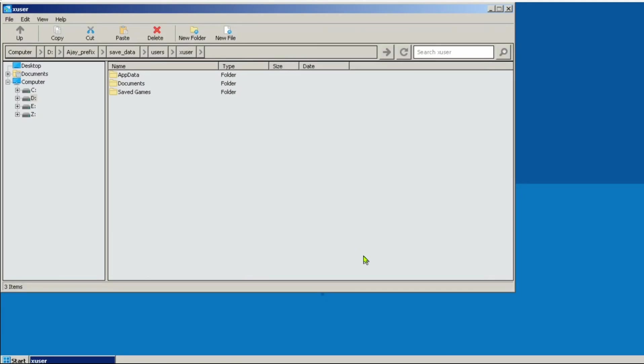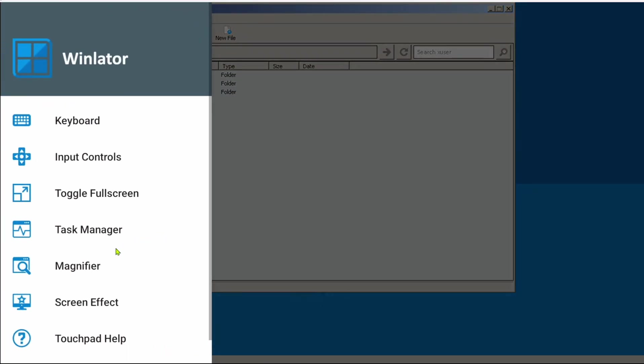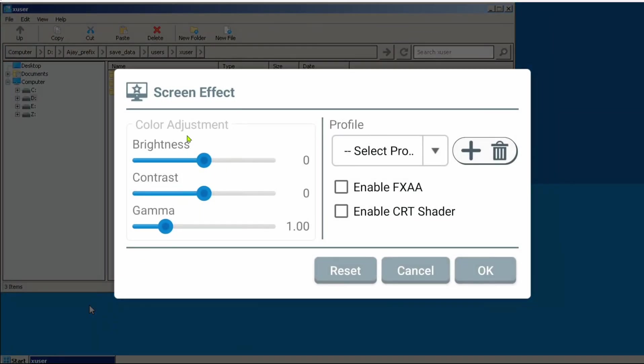Oh, there's one more thing. On the side menu, there is a new Screen Effect option, which allows you to make color adjustments and also add FXAA and a CRT Shader filter. Which is pretty cool.